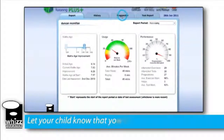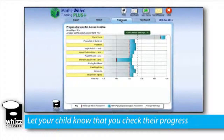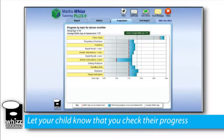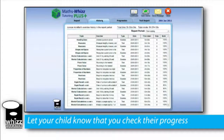By telling your child you have looked at their progress chart, they will feel that you are taking an interest in their MathsWiz progress. But more importantly, it will make them aware that you know if they have been spending too long in the bedroom or not enough time in tutor mode.